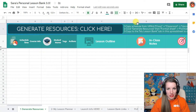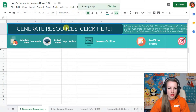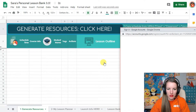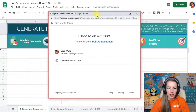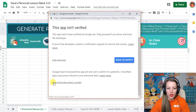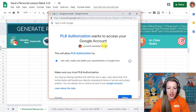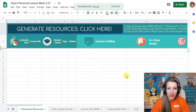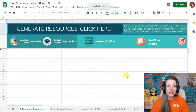But there's one thing you need to do - you want to authorize it. If you click Generate Resources, it'll say Authorization Required. Click Continue, then this pop-up is going to come up. Select your email address. It's going to say the app isn't verified, and it looks worrisome, but it's not. Click Advanced, scroll down, go to PLB Authorization, click that, and then click Allow. You only have to do that once, and now it's ready to work.